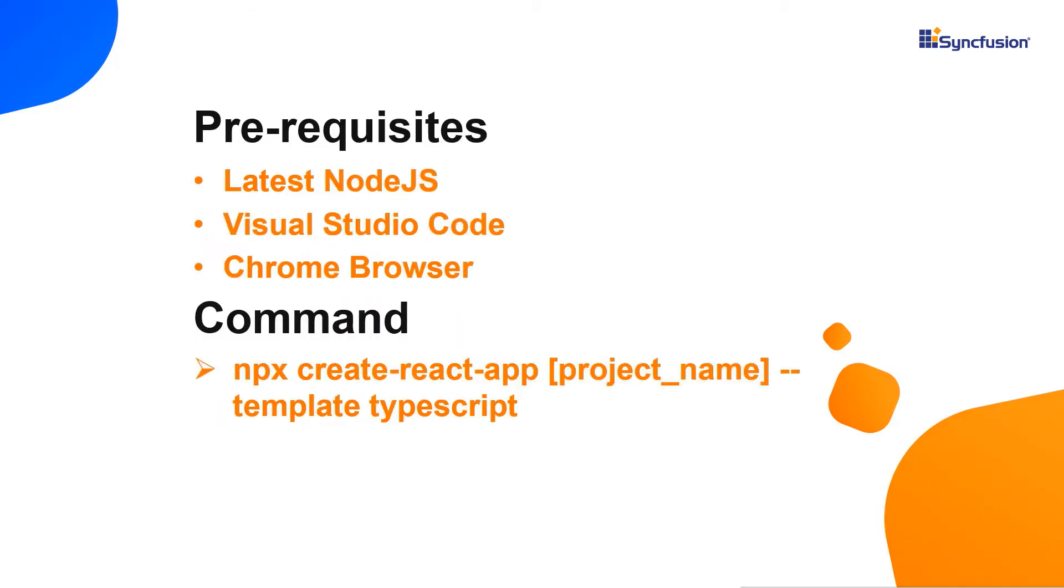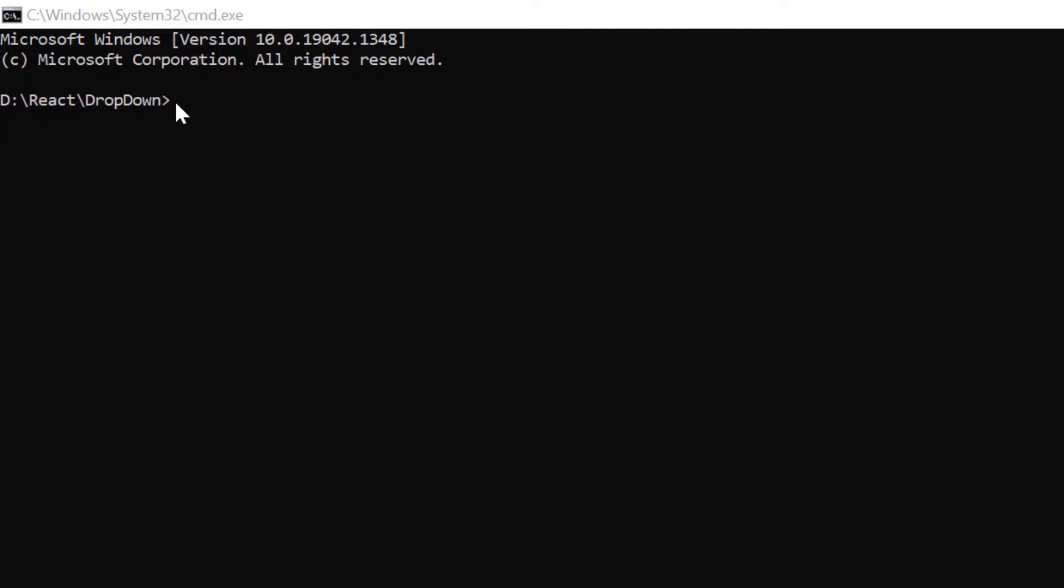Let me show you the application creation process. First, I create the app using the create react app tool chain and use VS Code as the editor and show the output in Chrome browser. Now I create a new application in command prompt using the npx create react app command and provide the app name myreactapp. I set the script version to template typescript.